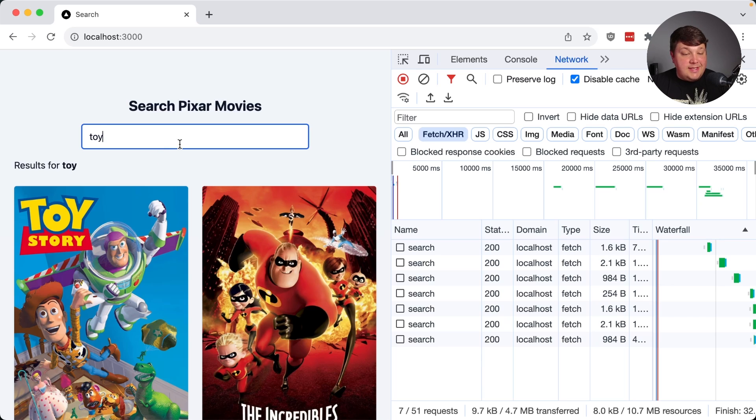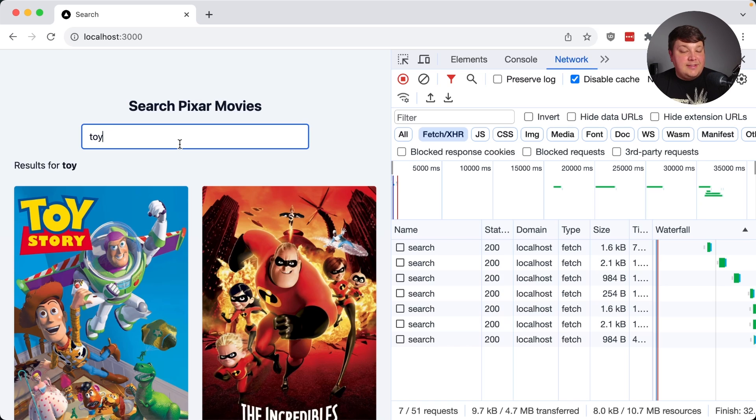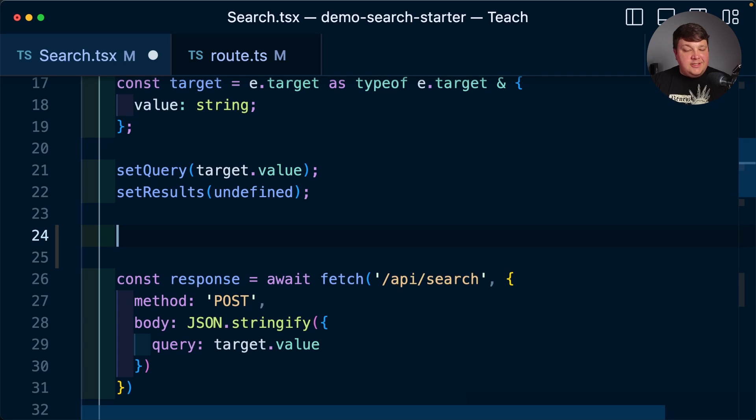If we create a new request after the T, for instance TO, we want to make sure that we cancel that previous request for just the T so that we don't unexpectedly get the result for T later on. So let's actually dig in and see how we can actually manage these fetch requests using the abort controller.